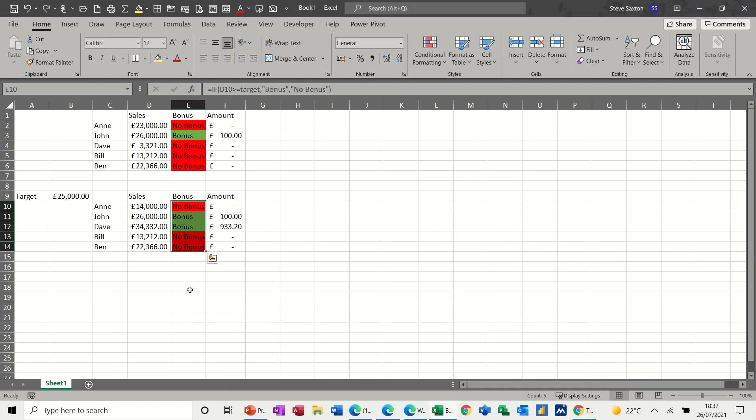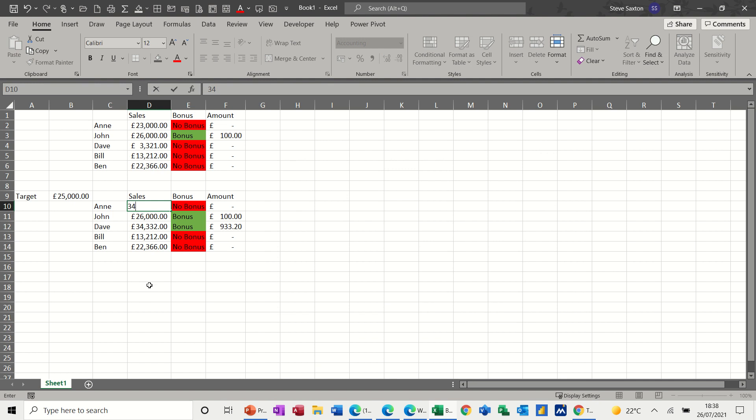And then you get the colors. So I change that back to something over the bonus target, that goes green again, and then you get the figure in there.